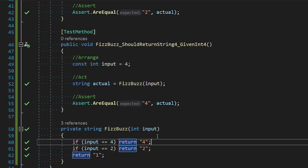And the final of the four rules of simple design is fewest elements. And this really drives towards simple code.